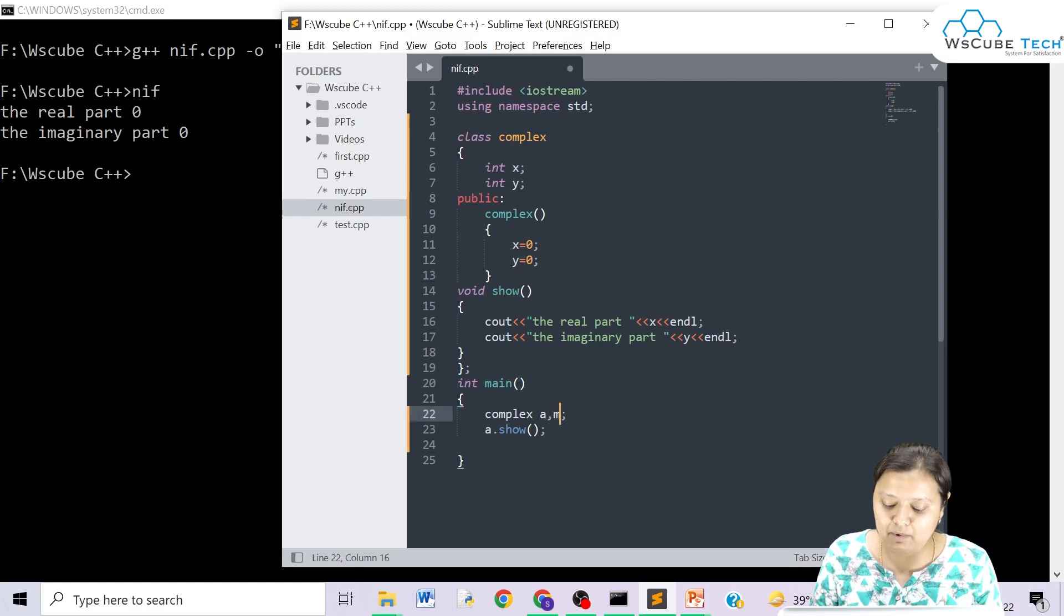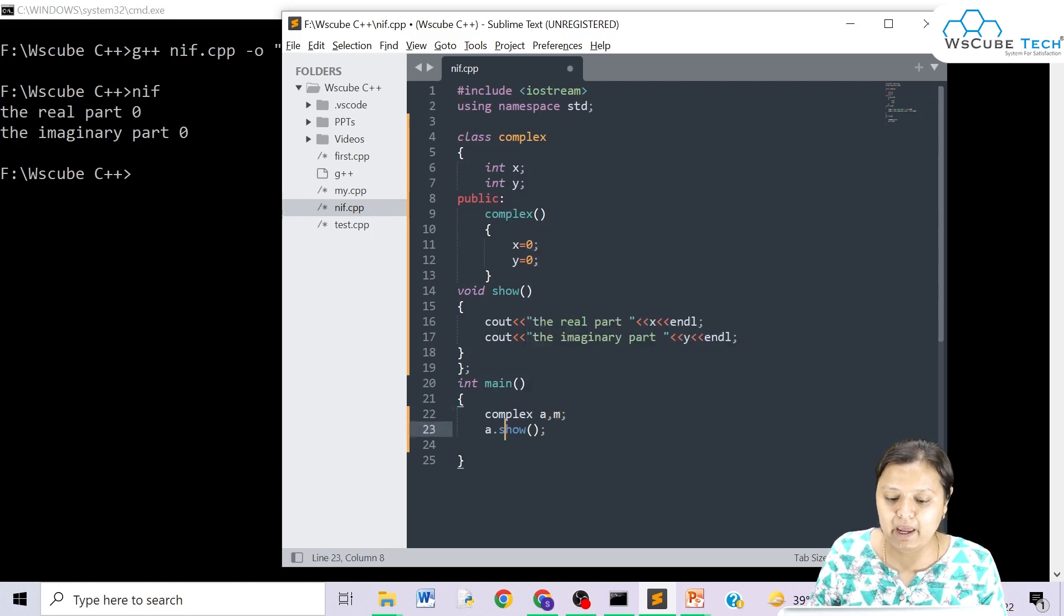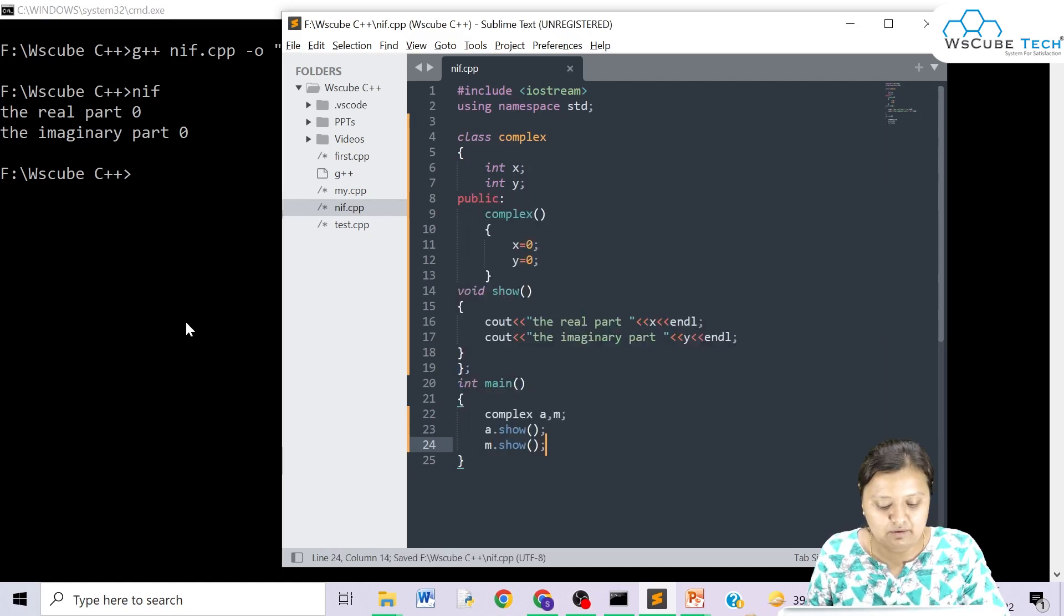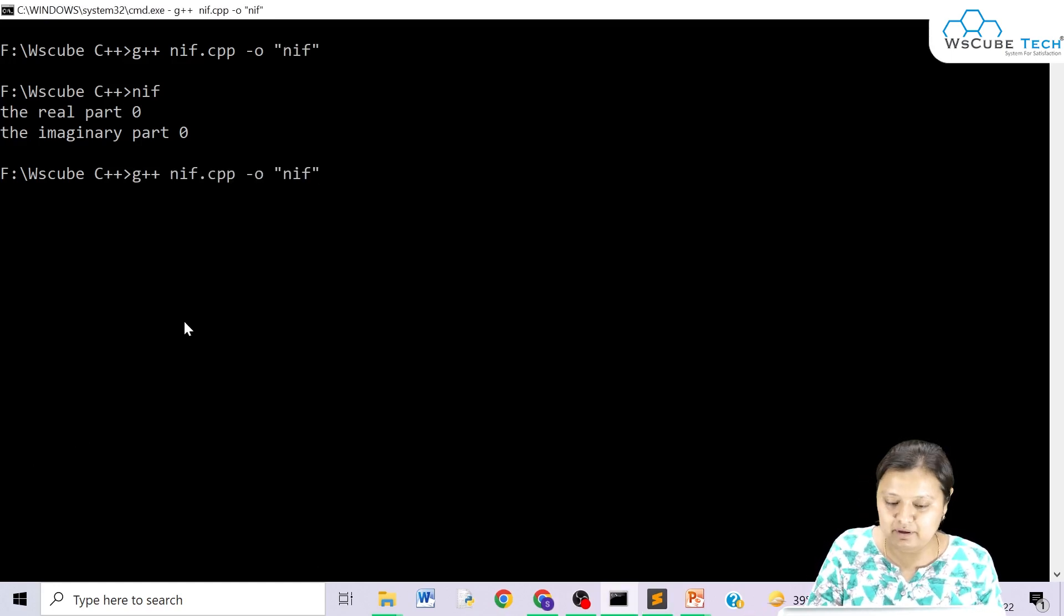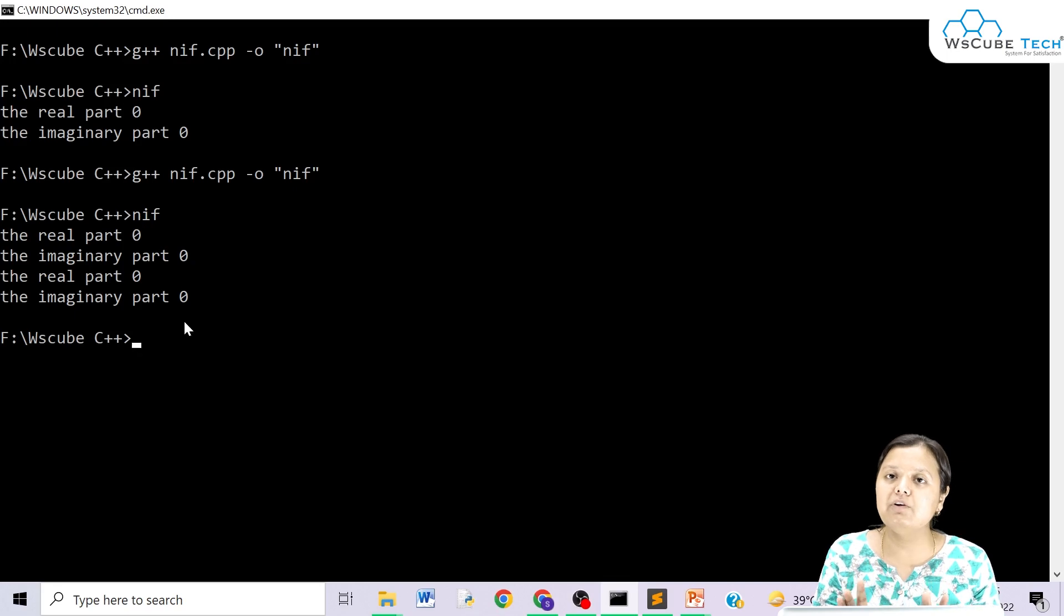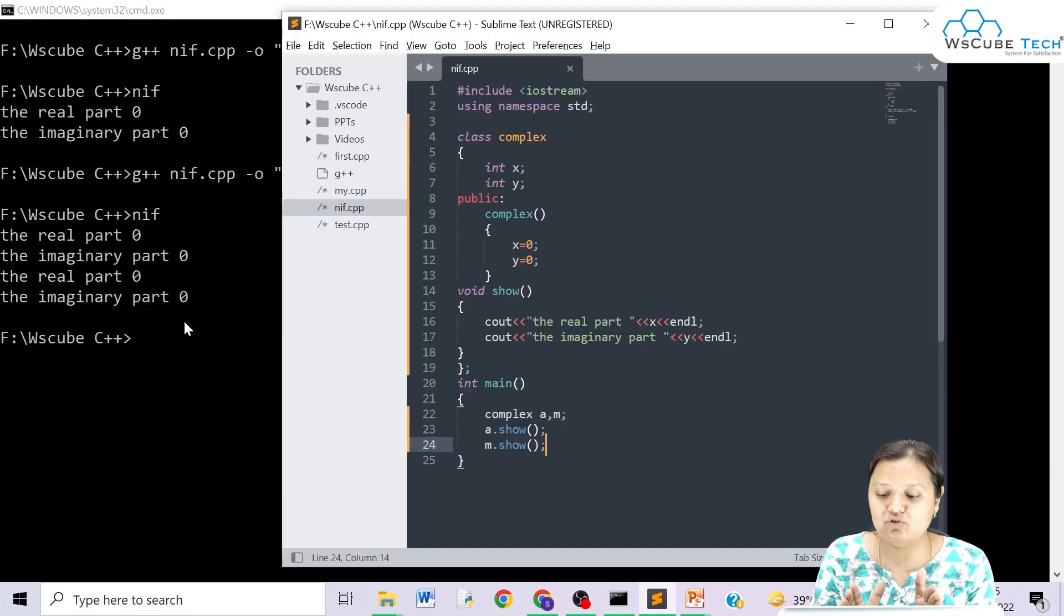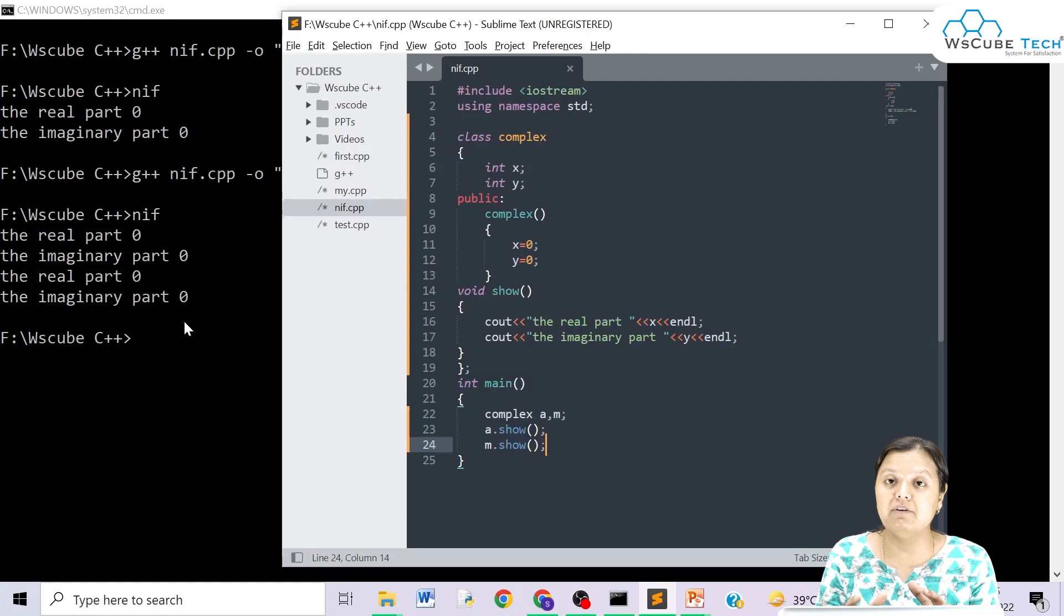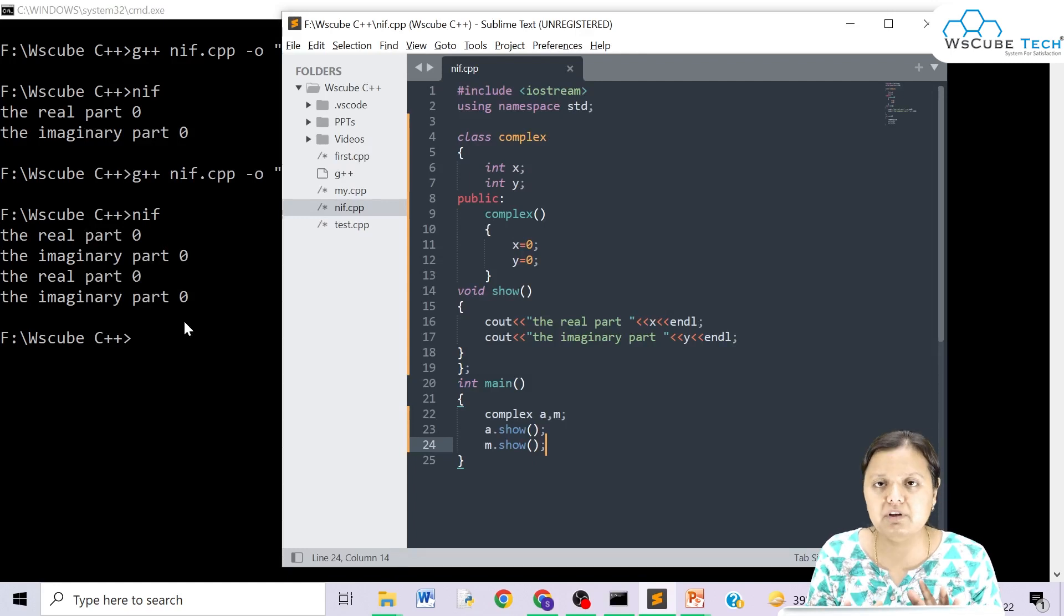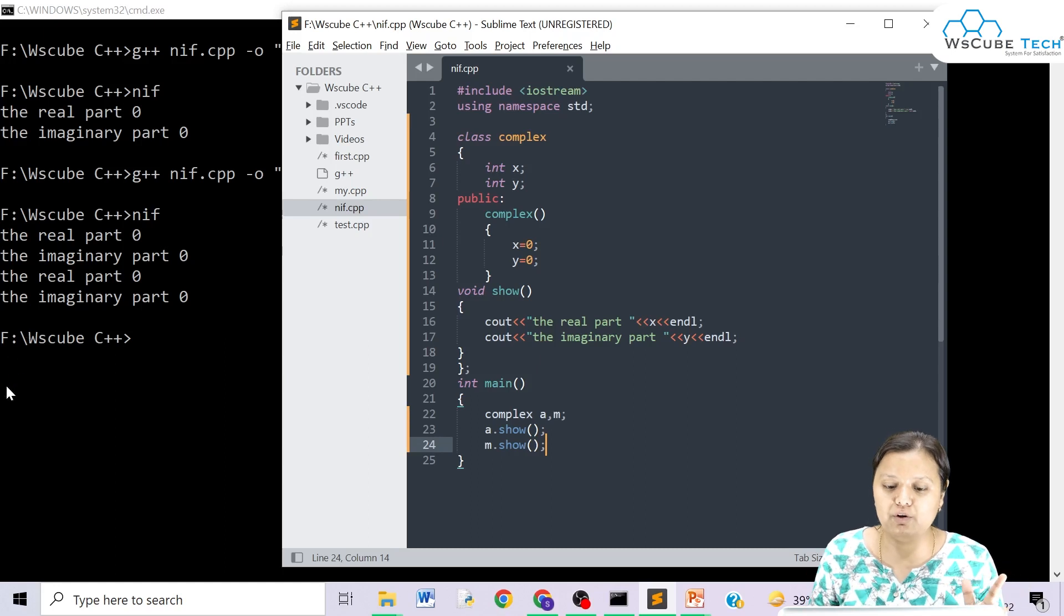Now, you will make any objects. Suppose you have made M. If you show M, you will compile and run. So you will assign M value to 0. Why? Because you have told that whatever object is called, by default you will call this constructor and you will initialize to 0.